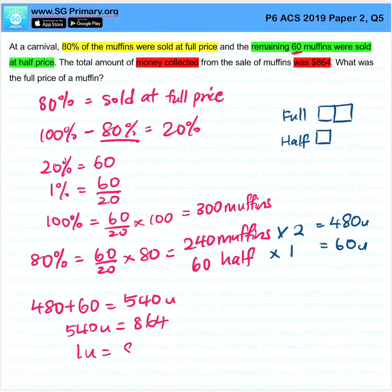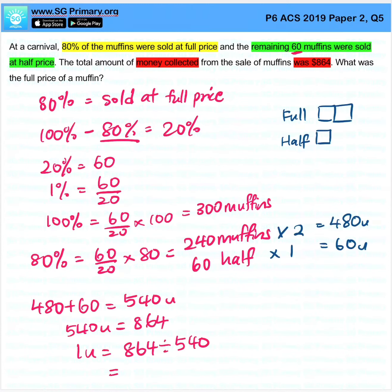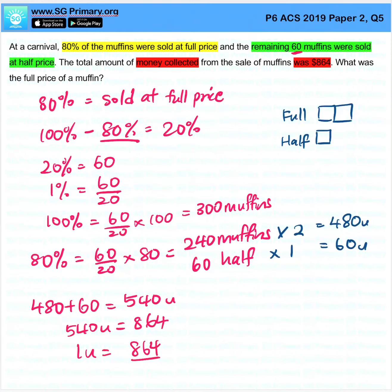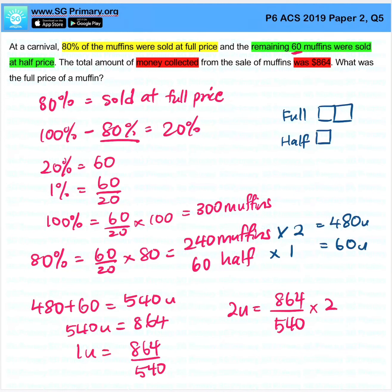1 unit is 864 divided by 540. Let's leave this as a fraction first — 864 divided by 540. And they only want the full price of a muffin, which is 2 units: 864 divided by 540 times 2, which gives you $3.20.